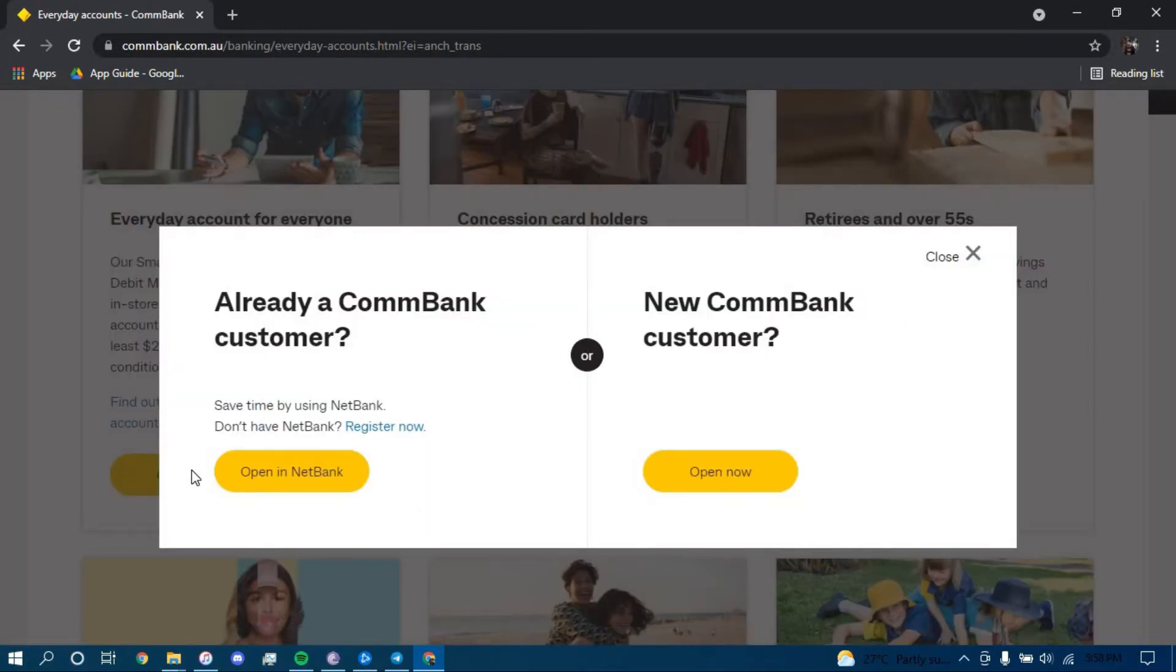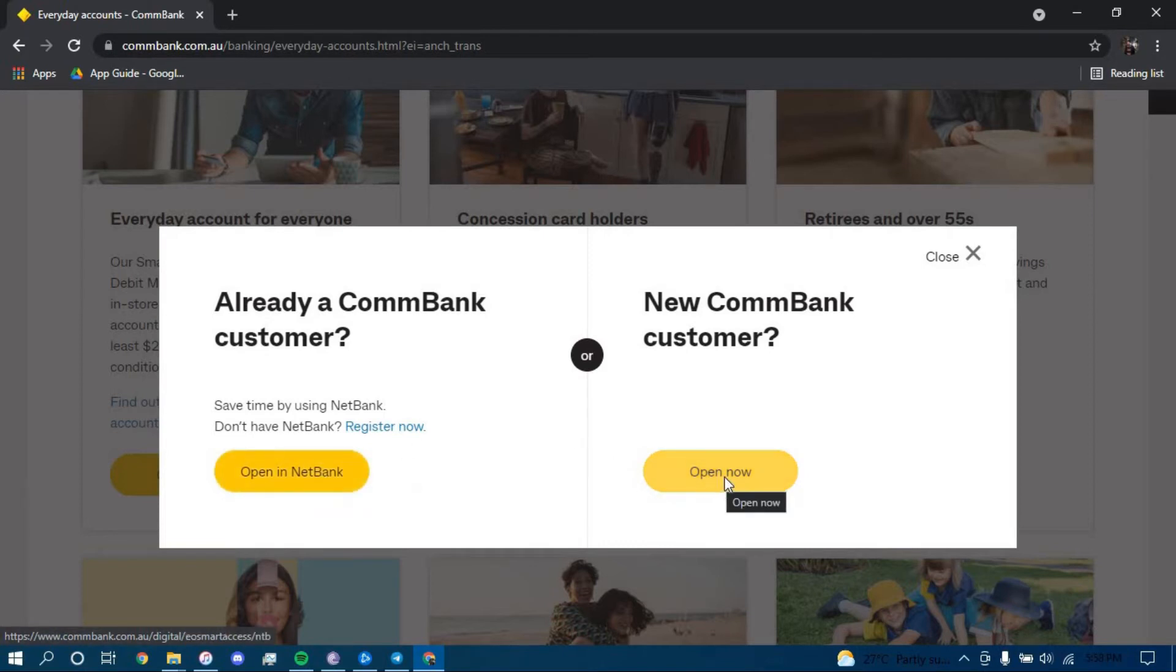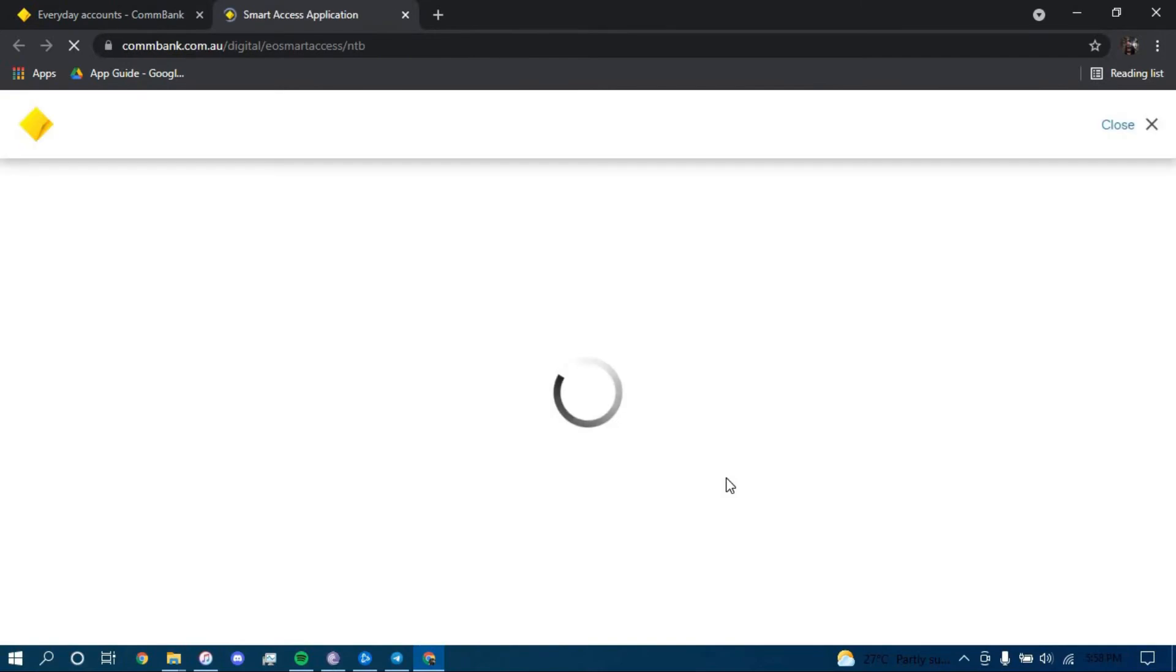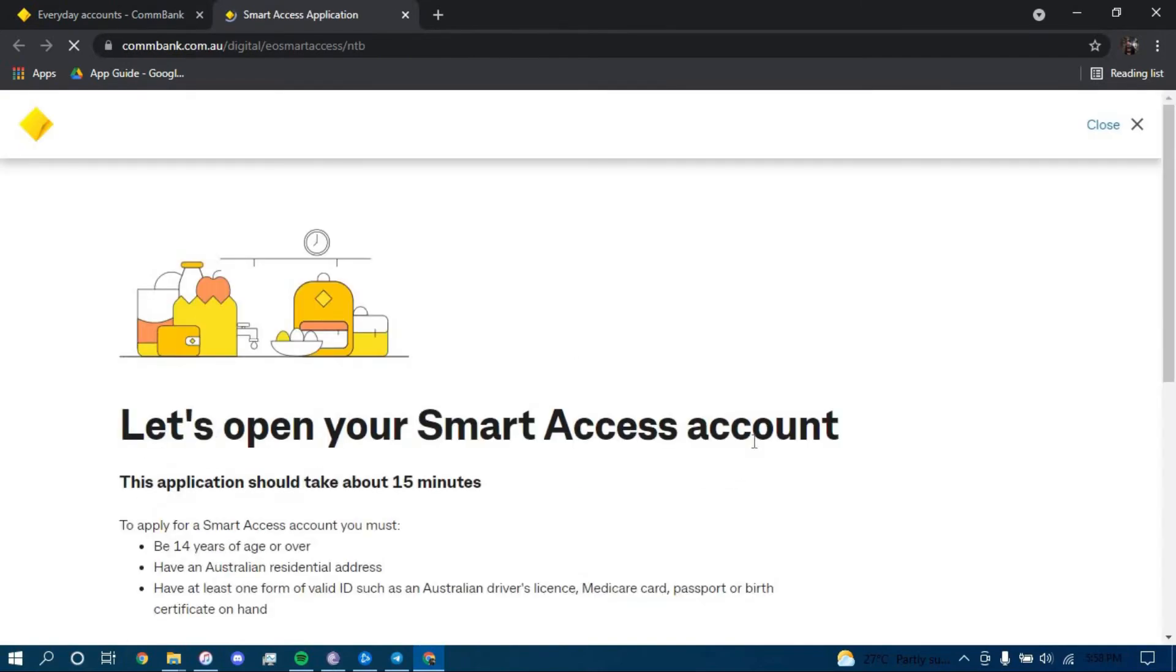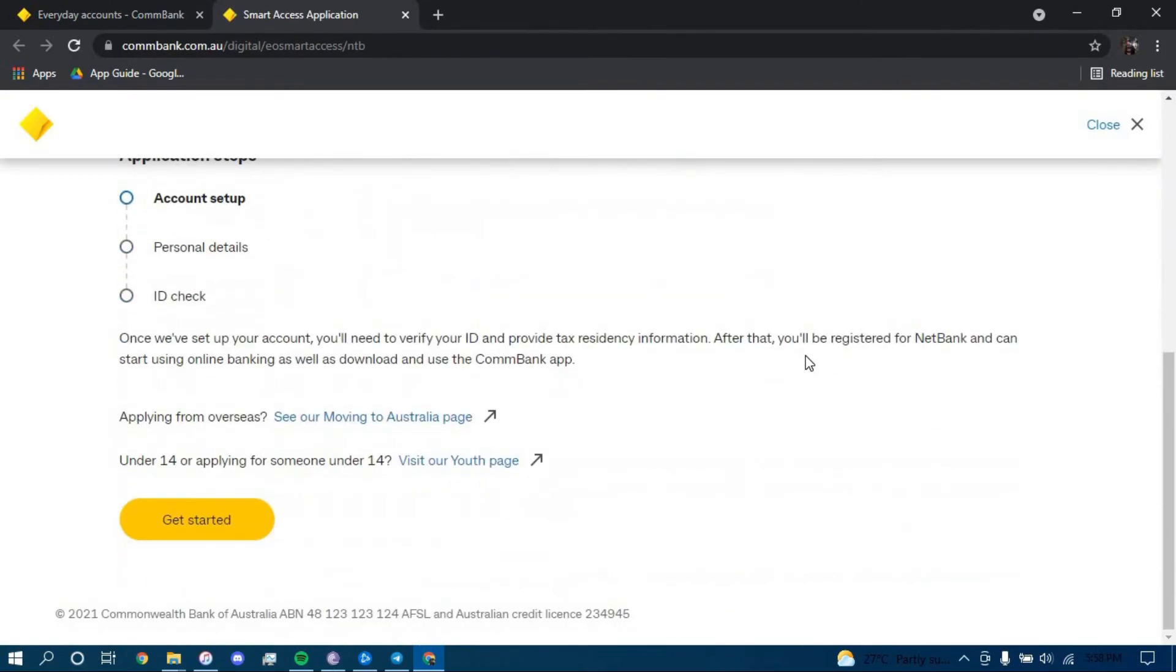If you have a NetBank account, then click on this option where it says Open in NetBank. Otherwise, if you are a new customer, then click on Open Now right here. I'm going to go with this option for this example. Scroll down and click on Get Started.